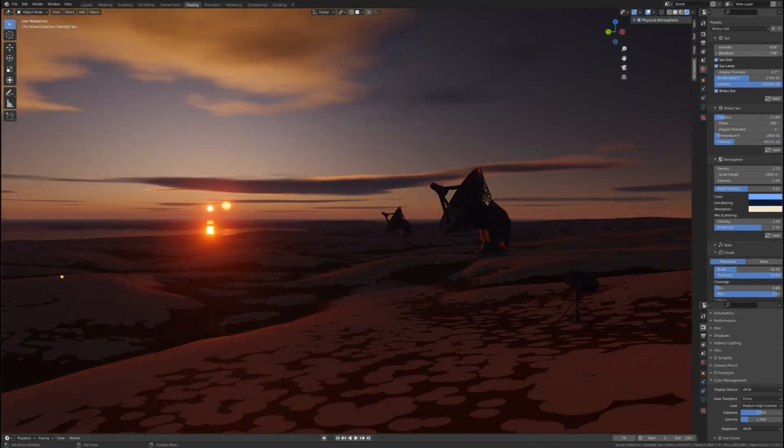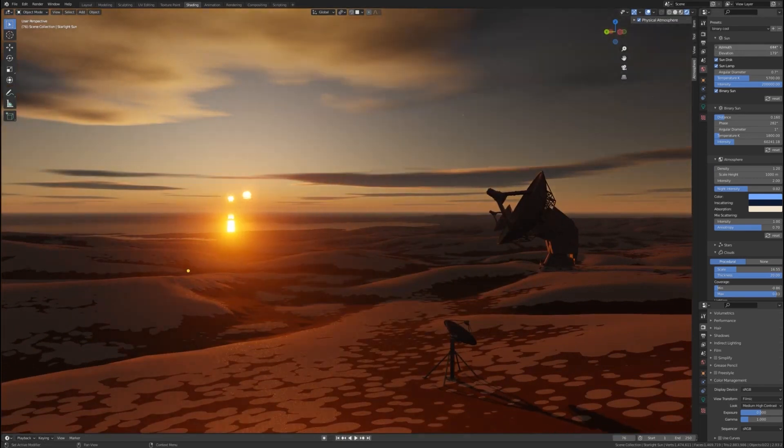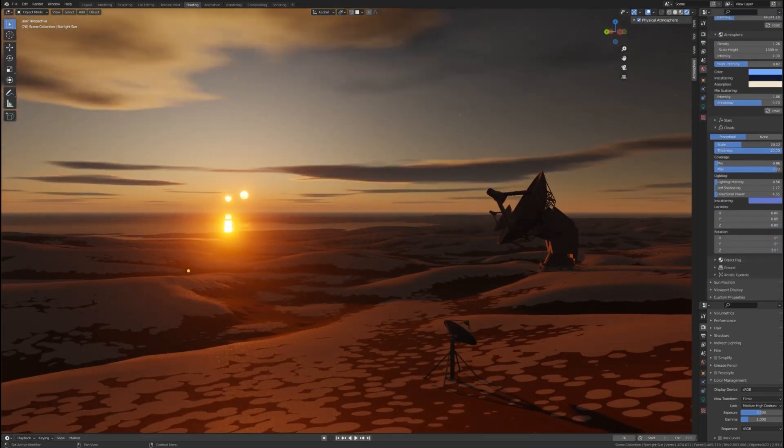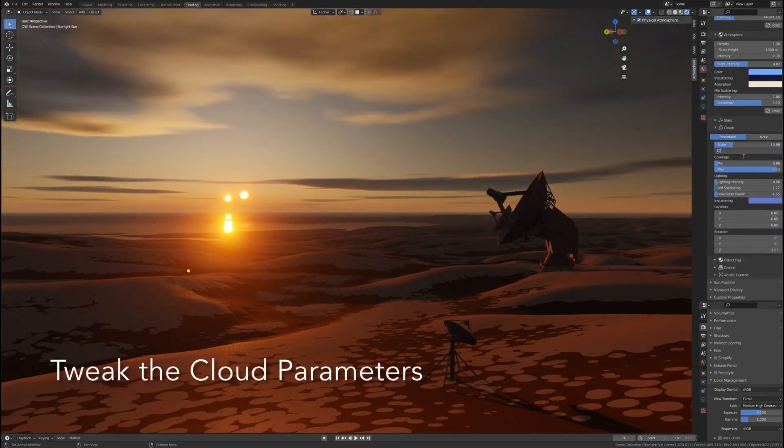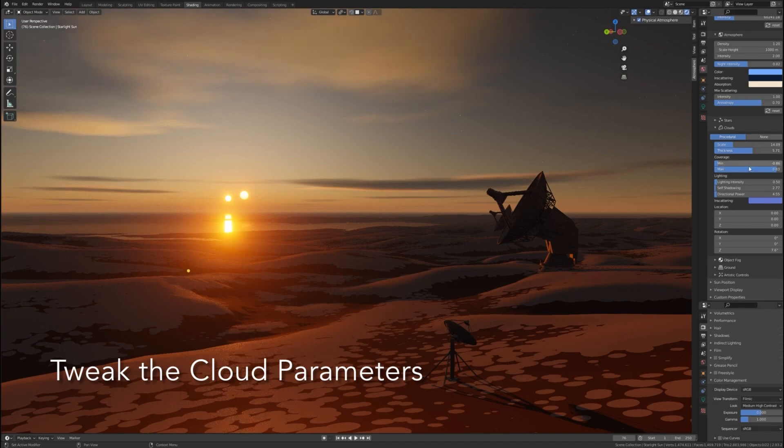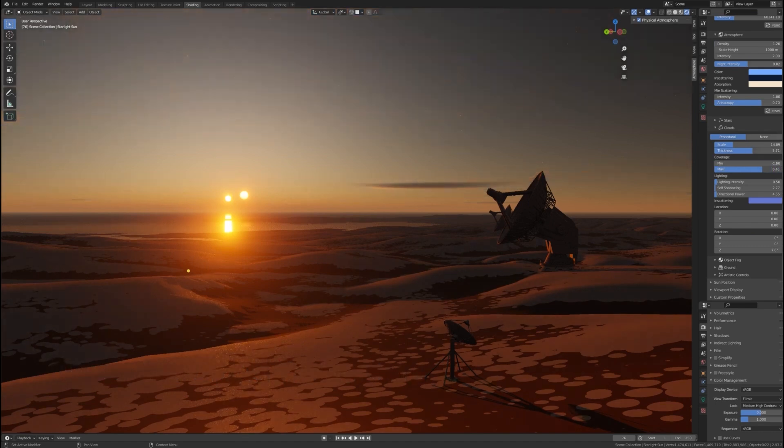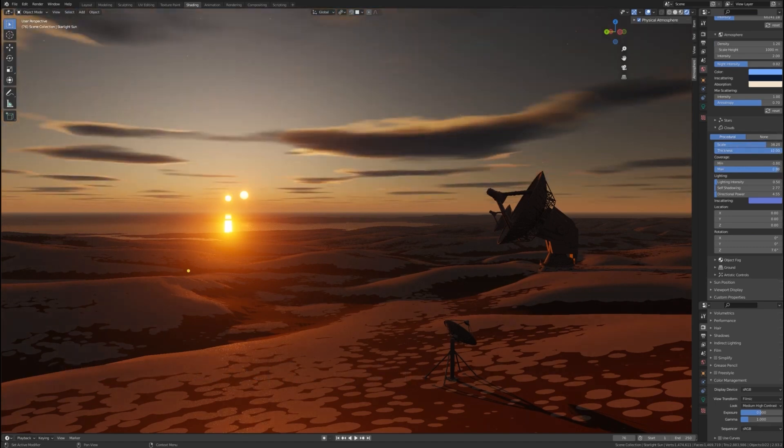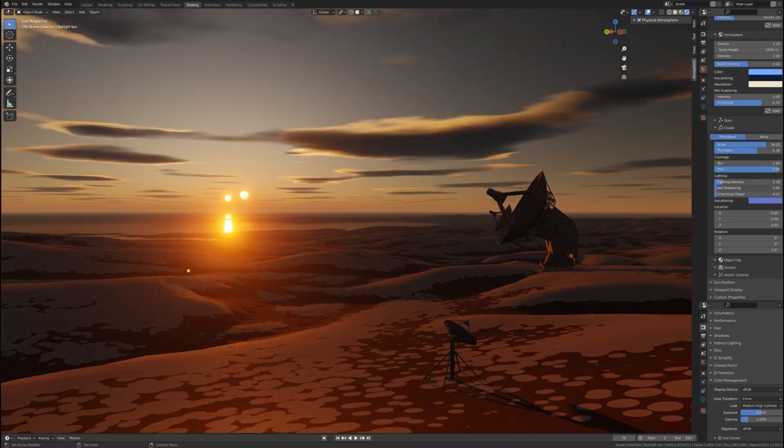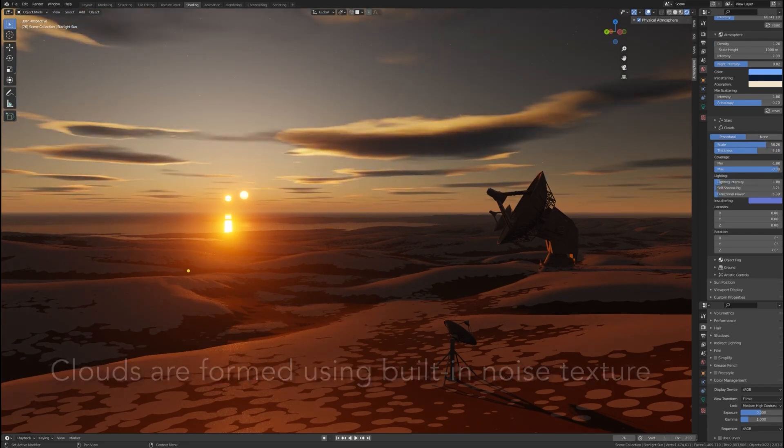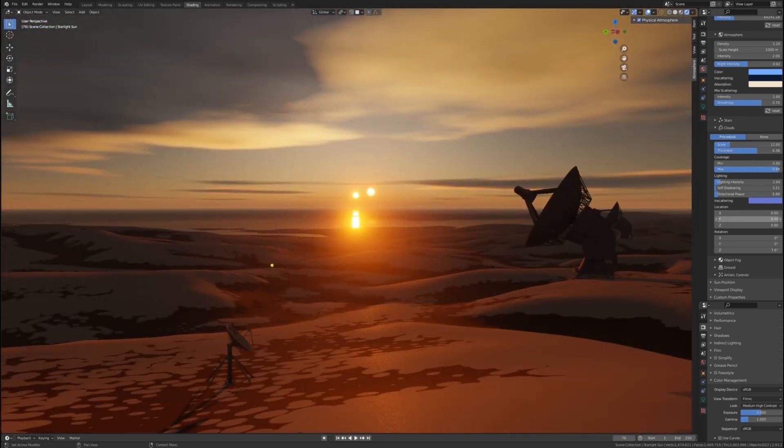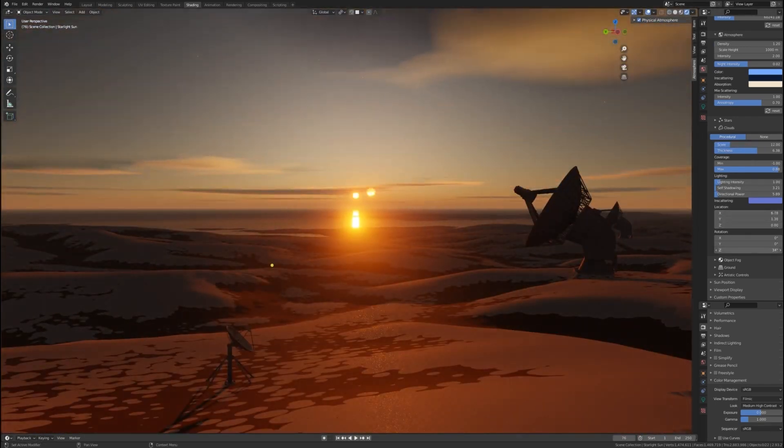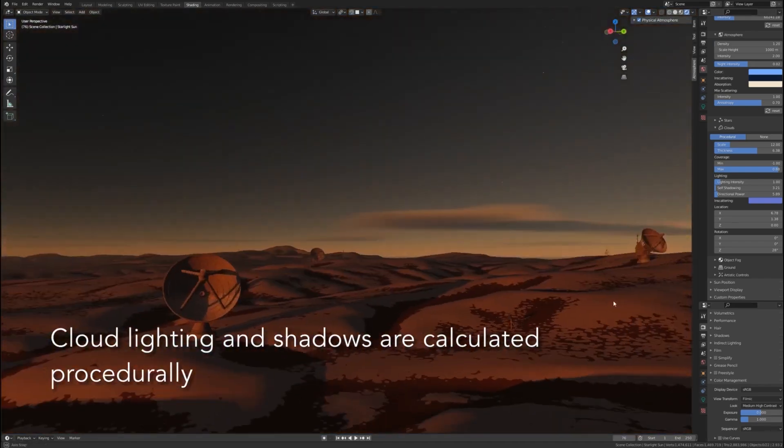It includes built-in presets for different atmospheres, so you can quickly switch between looks like hazy summer or thick fog without manually adjusting tons of settings. A cool bonus is the binary sun feature, useful for sci-fi scenes where you want two light sources interacting. The add-on works with both Eevee and Cycles, but really shines with Cycles where you get physically accurate lighting and shadows.